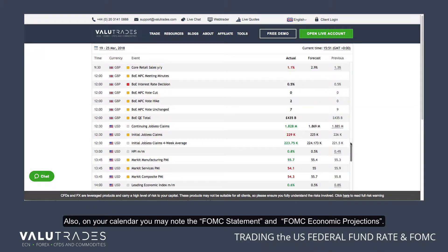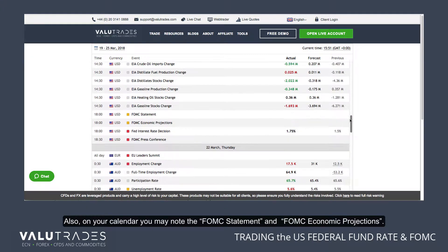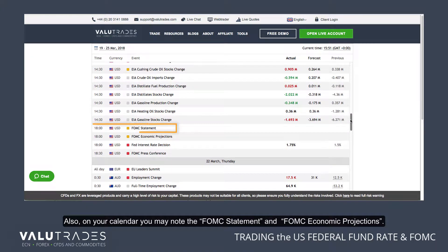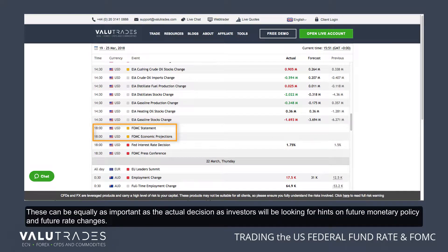Also on your calendar, you will note the FOMC statement and FOMC economic projections. These can be equally as important as the actual decision, as investors will be looking for hints for future monetary policy and future rate changes.